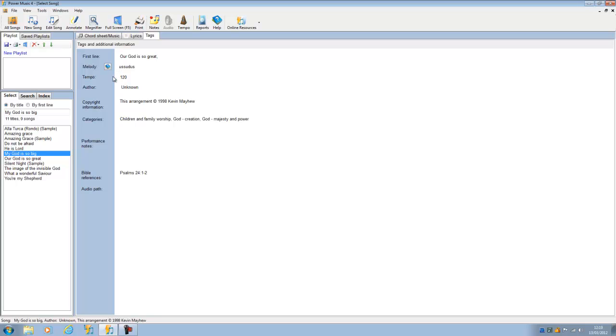We've got title, melody, tempo, and all the other information here, including if it's a worship song, you would have Bible references. So that's what a PMZip is. You can import as many or as few songs as you want using the PMZip.